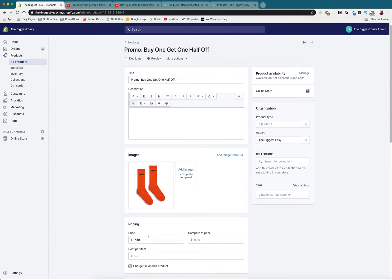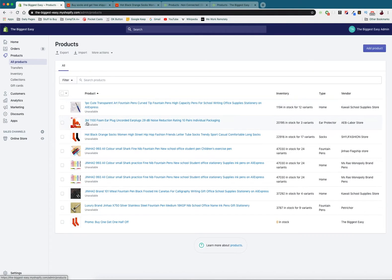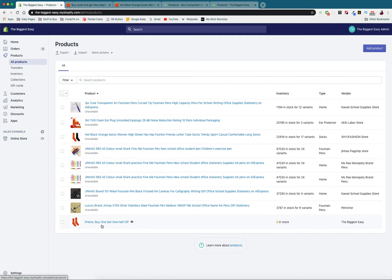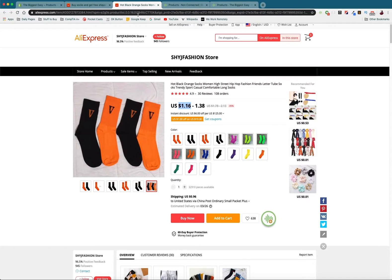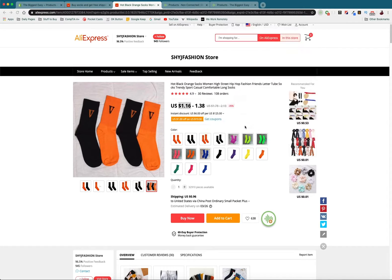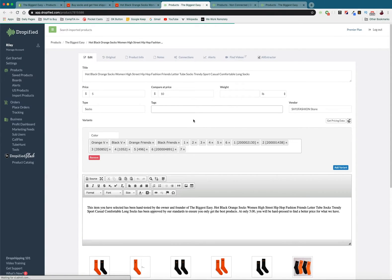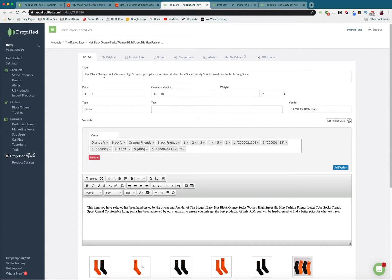Again since our product is going to be five dollars we're going to set our price to seven fifty because that's half off. So now what we need to do is we need to actually link this promo to Dropified. Right now this is just a product listing that exists in our store but we haven't linked it in Dropified to set up the bundle. So we need to go back to the same product listing and what we're going to do is we're going to click on the Chrome extension once again and press save for later.